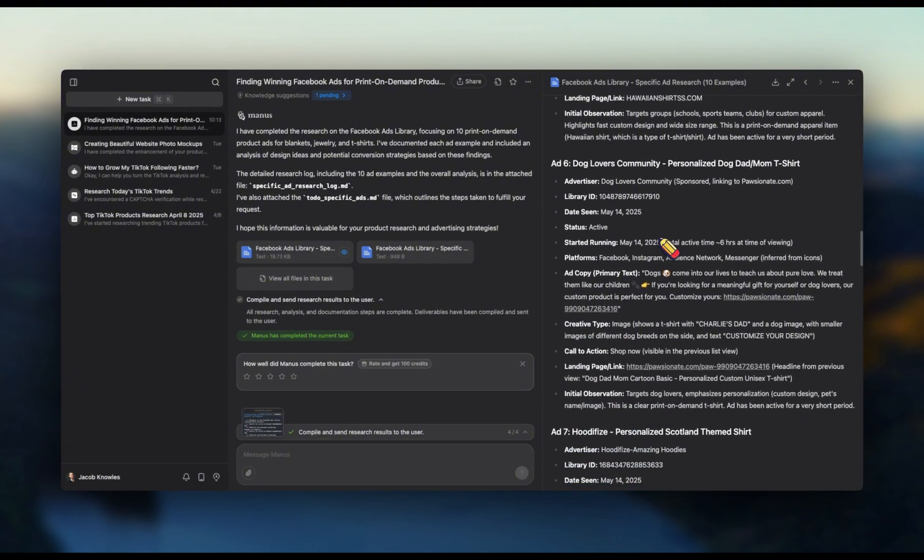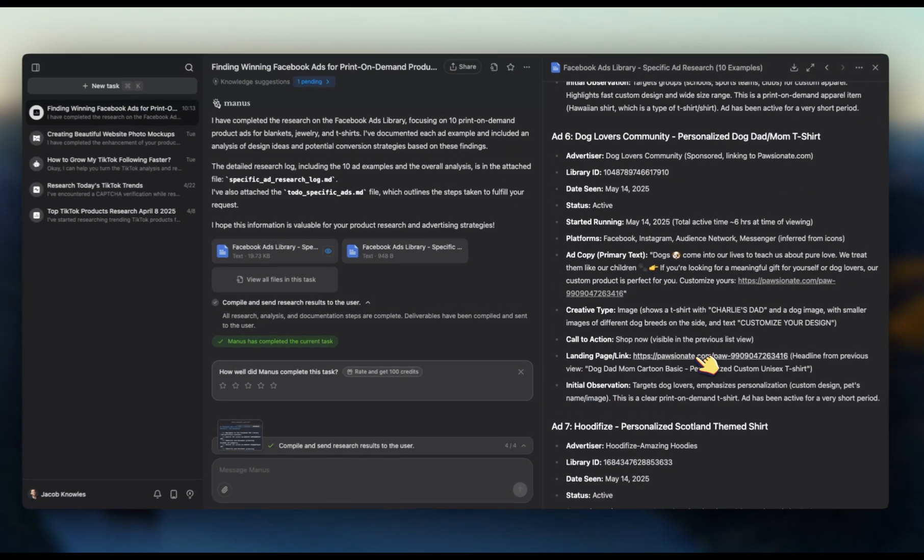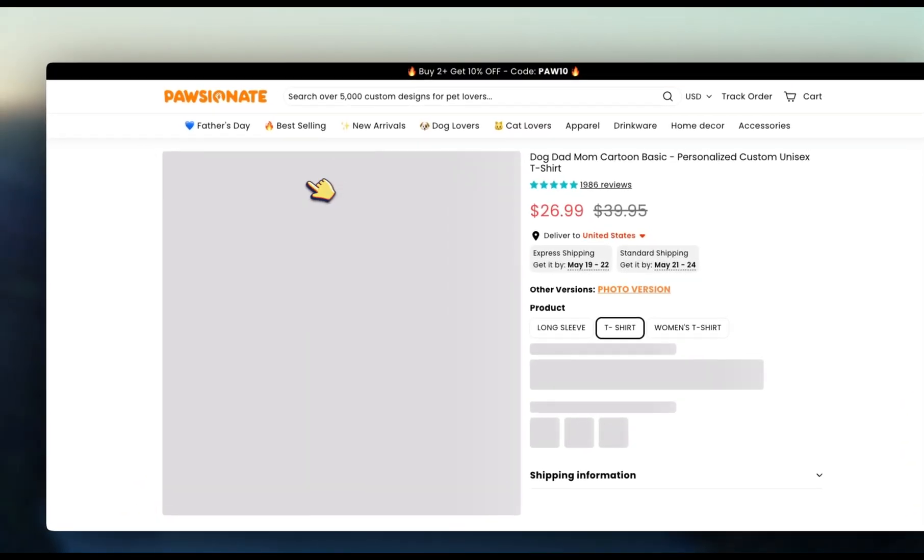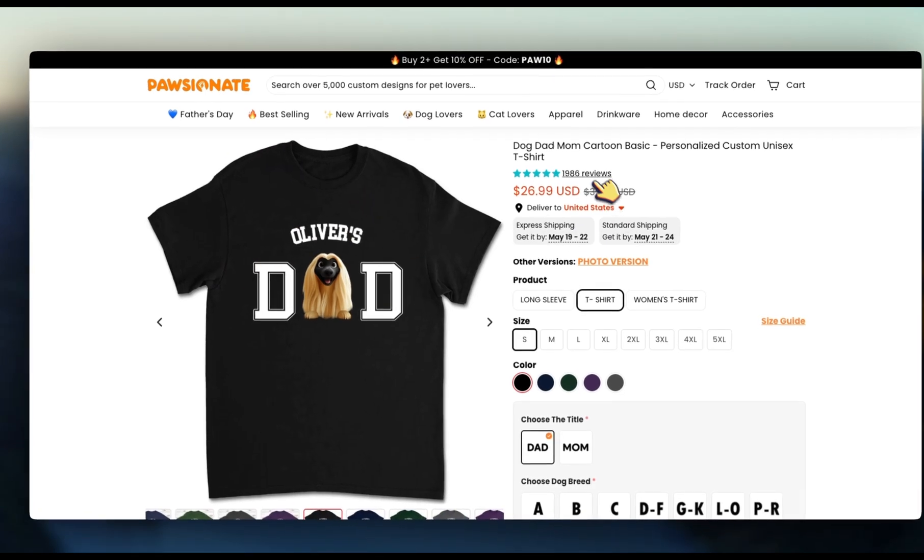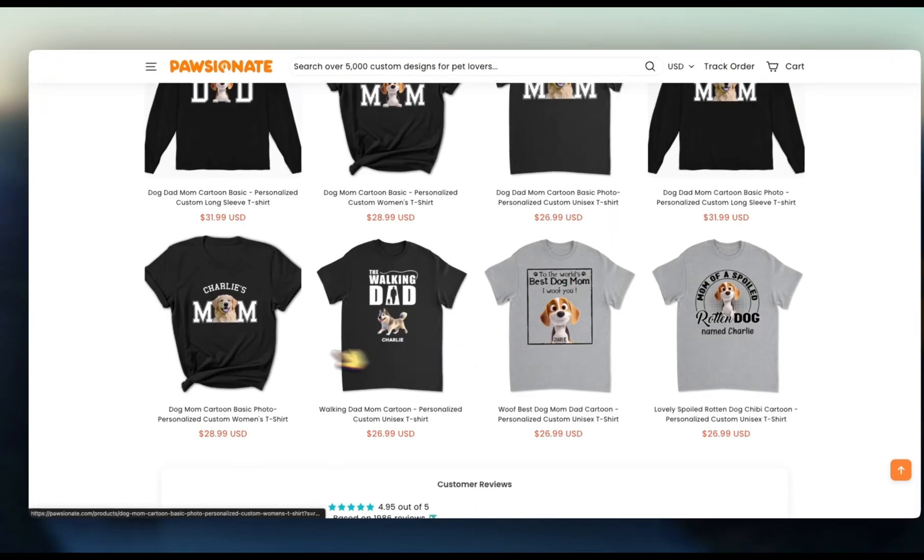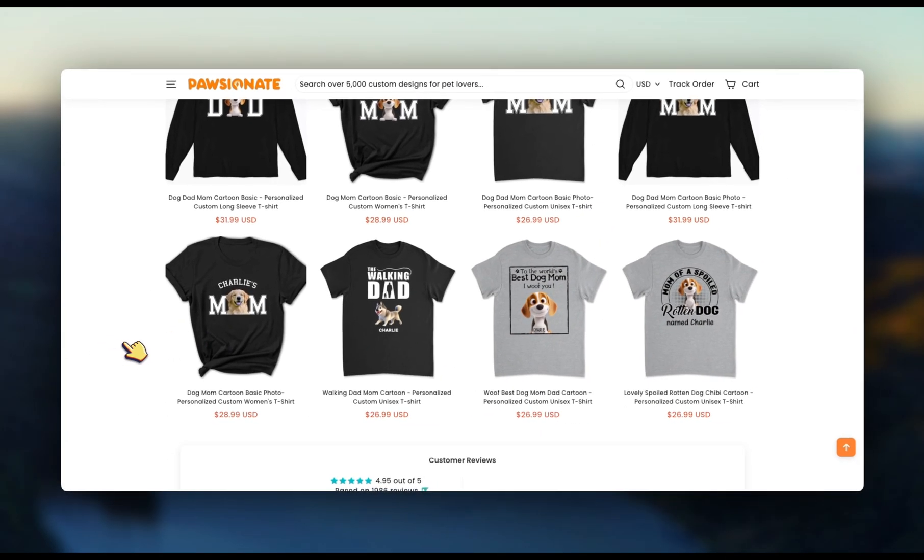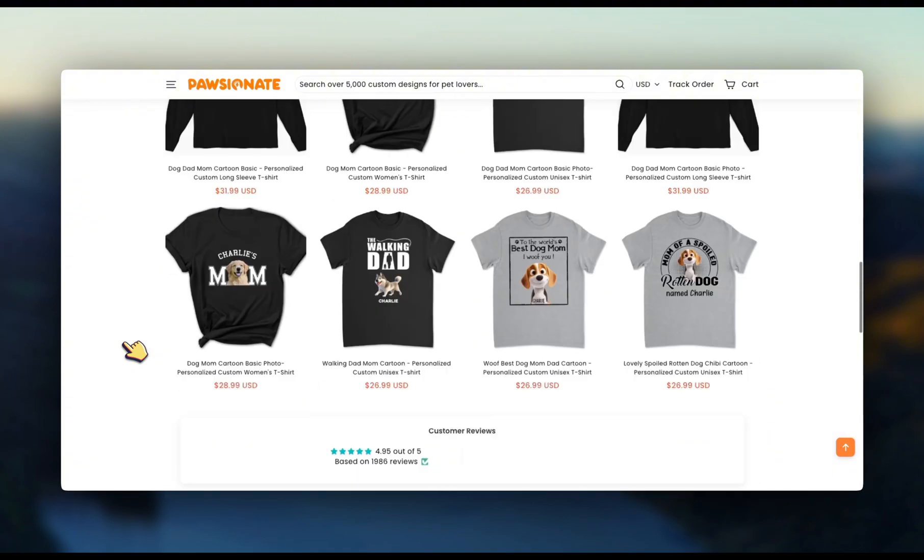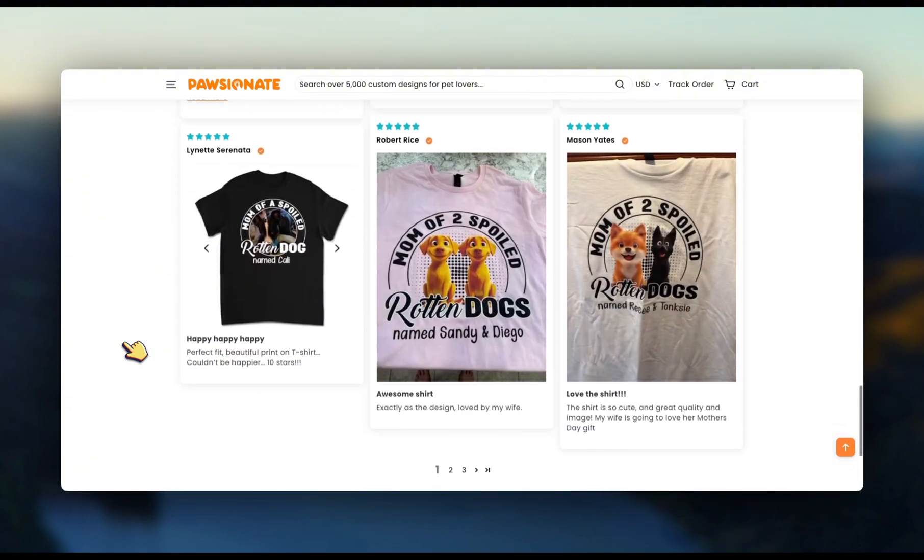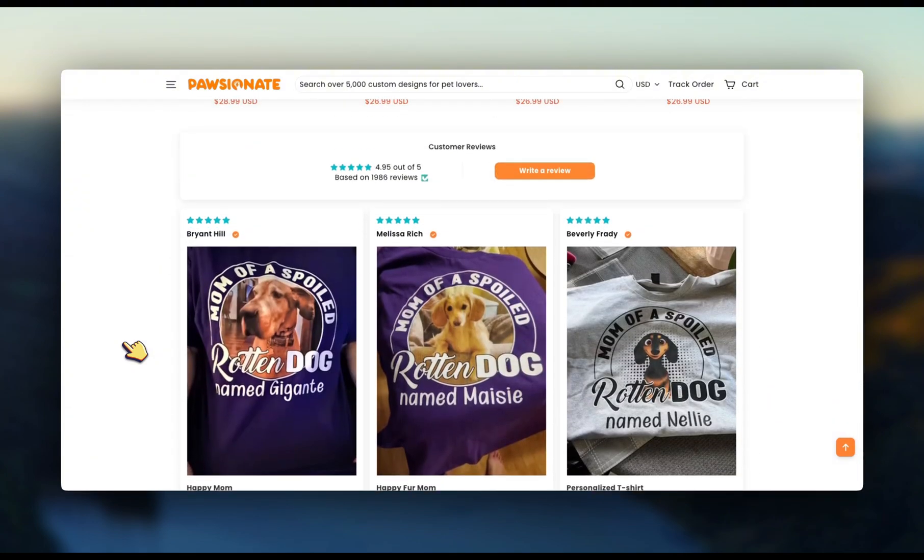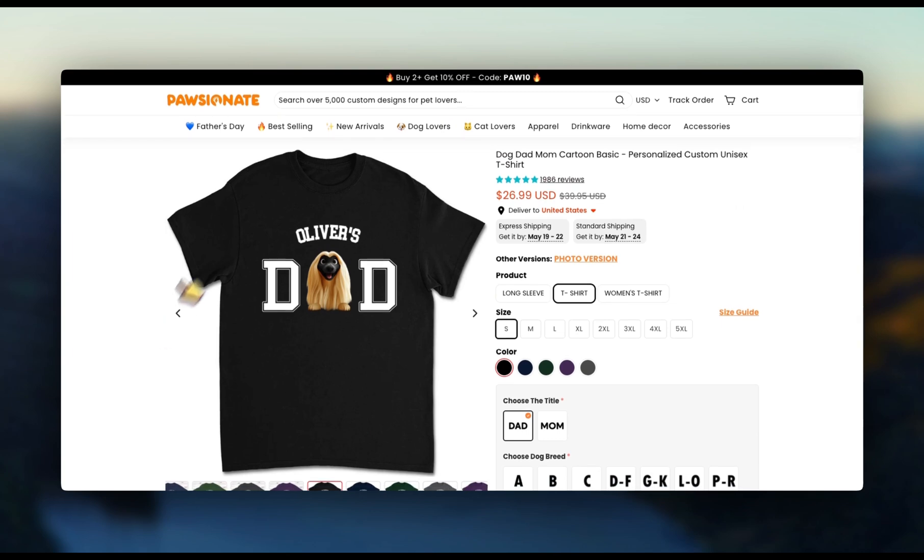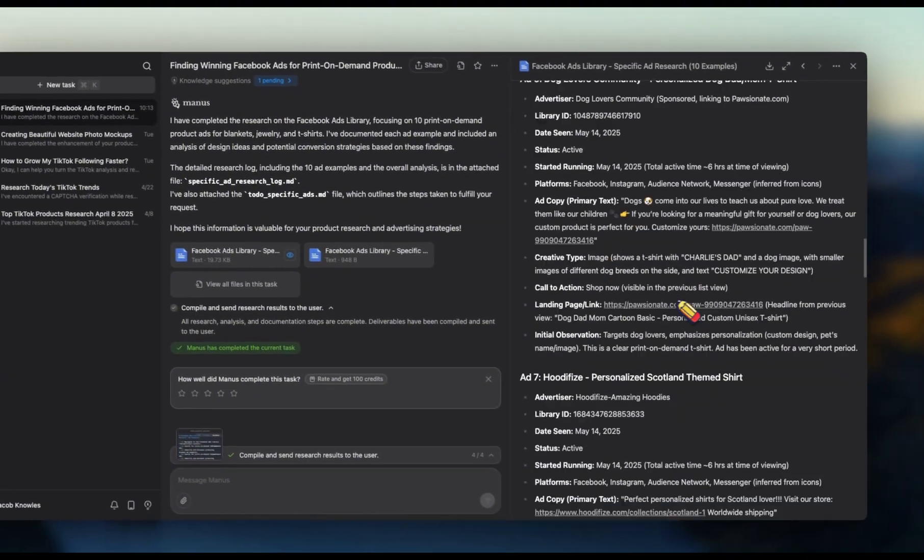And then of course here, I found that this one was pretty interesting. This one's definitely a good find. Like I haven't seen this one before, but you can tell based off how many reviews they have and just the concept in general that this is working really well for this seller. So this is a perfect example of Manis AI going out and actually finding some really good ideas for us.